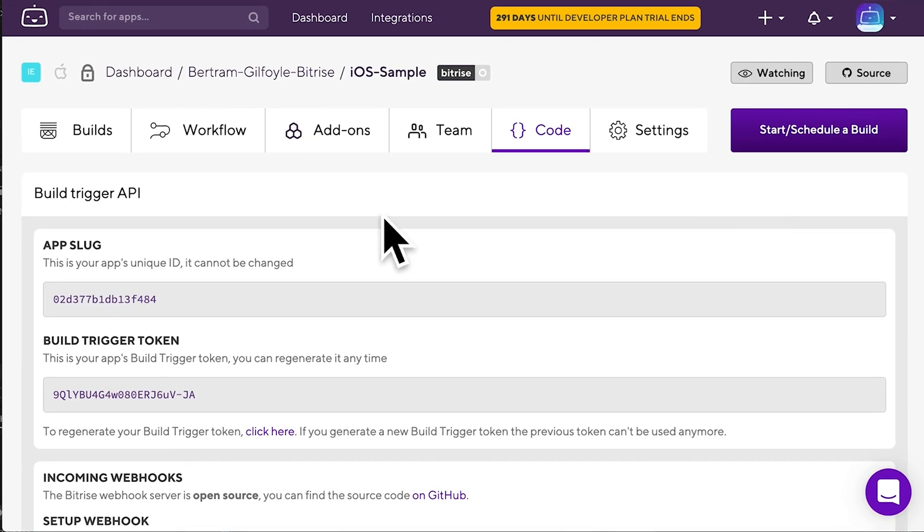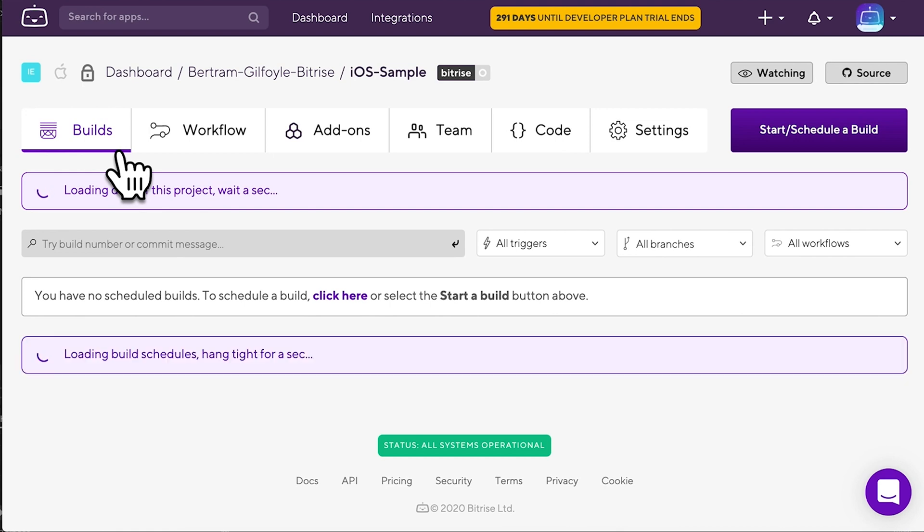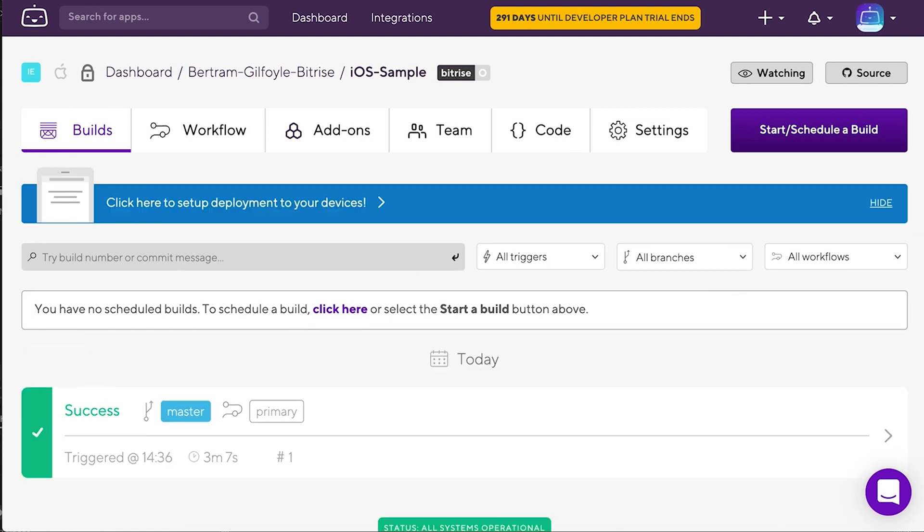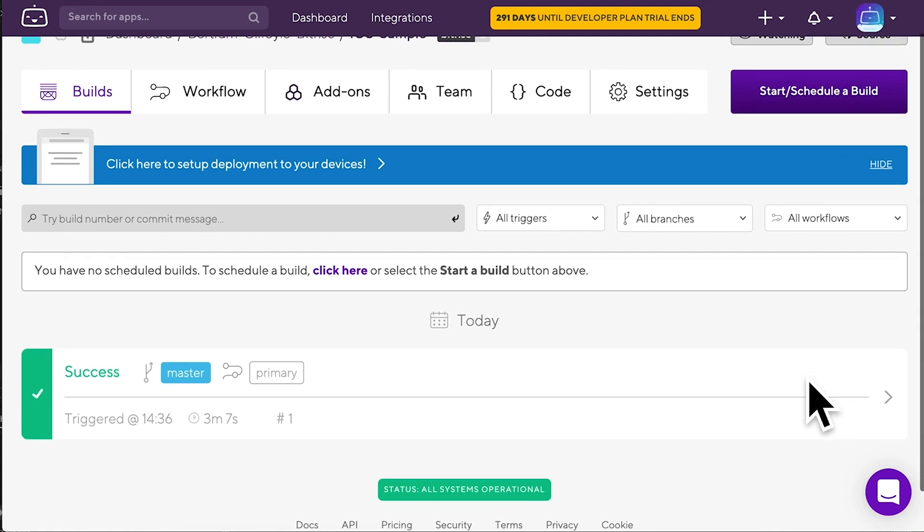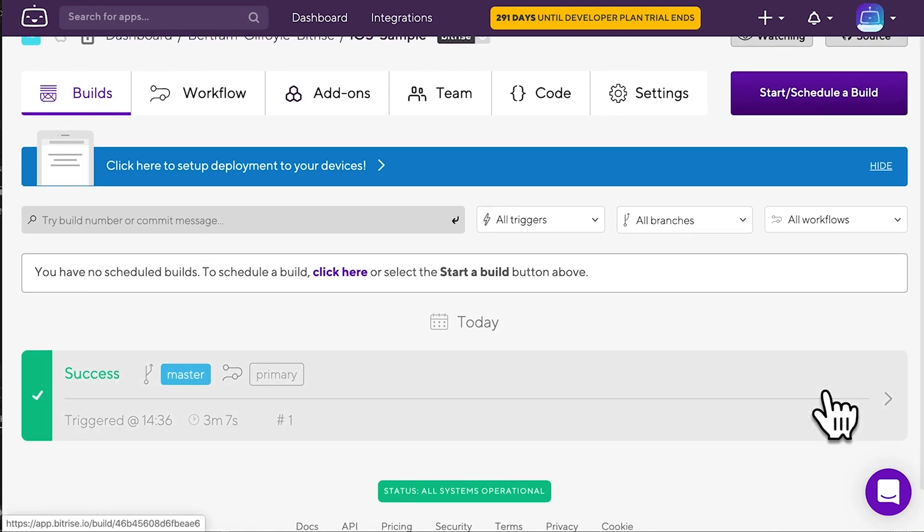Outgoing webhooks notify other services about Bitrise build events, when a build is triggered and when it's finished. They aren't any more complicated to set up than incoming webhooks.